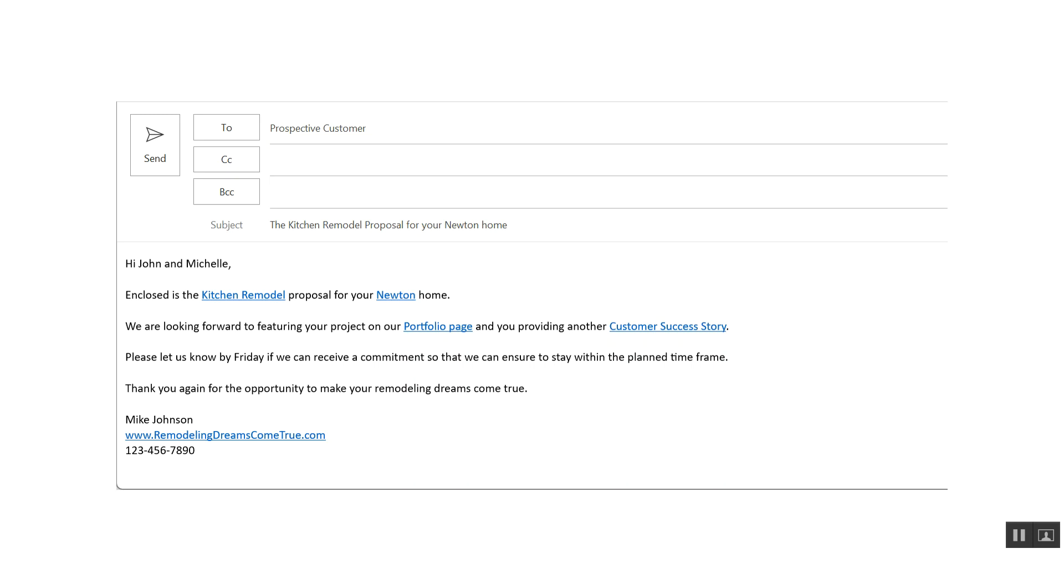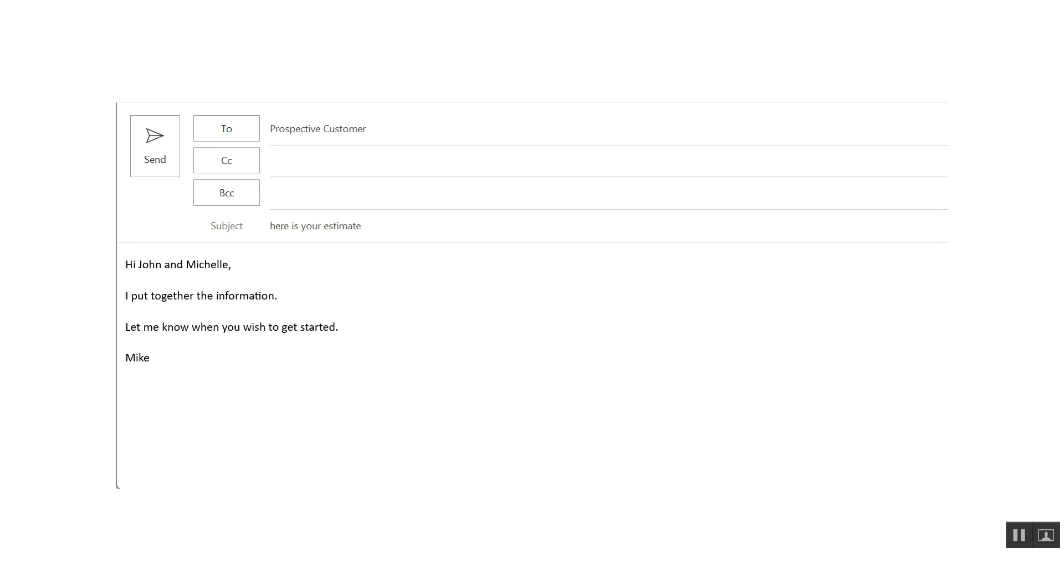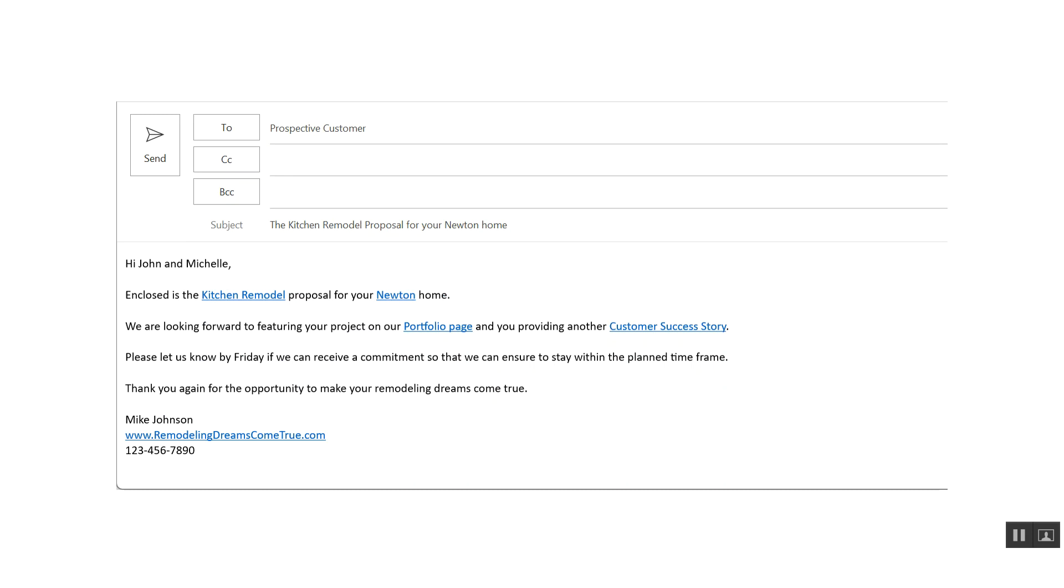because right there you have a specific service and you have a location. And then instead of having just I put together the information, we turned it around to, hi, John and Michelle,